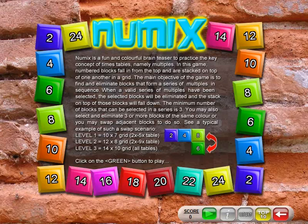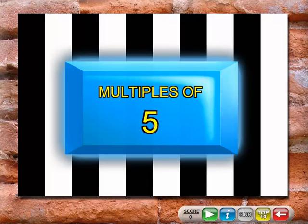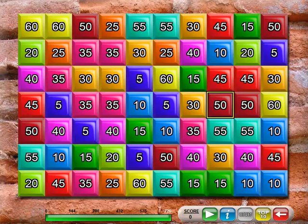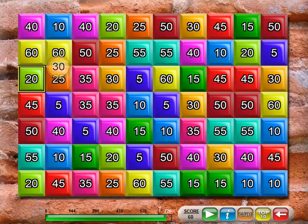Numex is a fun and colourful brain teaser to practice multiples. In this game, numbered blocks fall in from the top and are stacked on top of one another in a grid. The main objective of the game is to find and eliminate blocks that form a series of multiples in sequence. When a valid series of multiples have been selected, the selected blocks will be eliminated and the stack on top of the blocks will fall down.